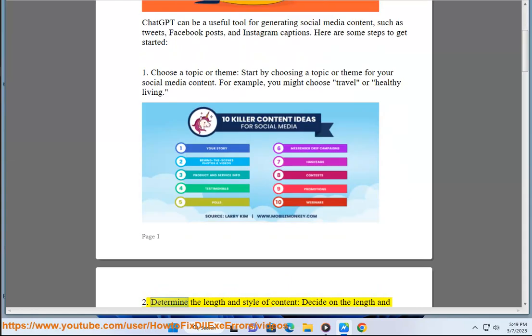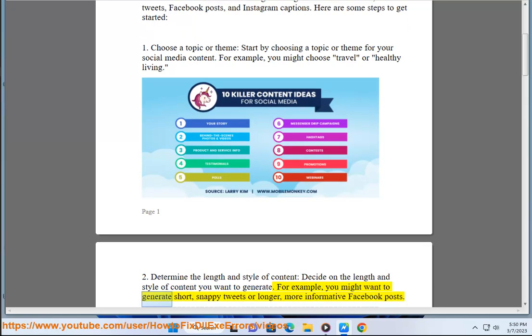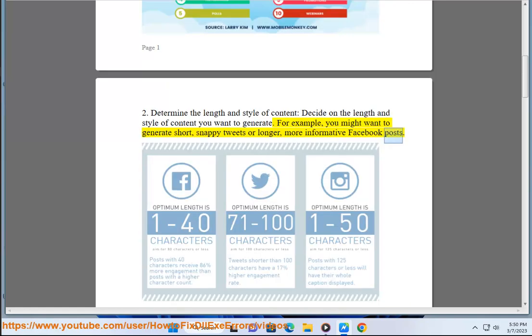Step 2: Determine the length and style of content. Decide on the length and style of content you want to generate. For example, you might want to generate short, snappy tweets or longer, more informative Facebook posts.